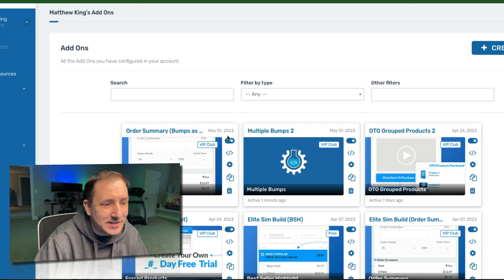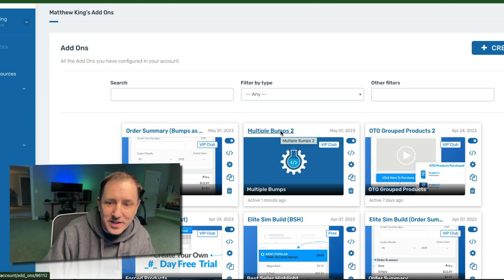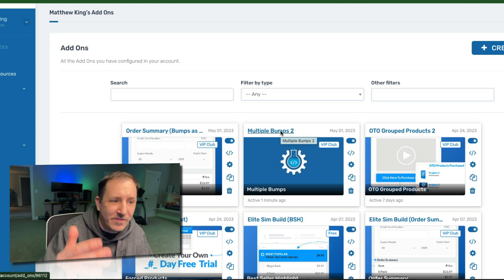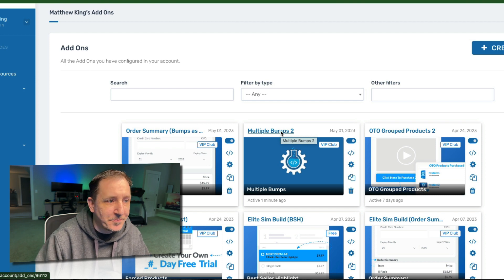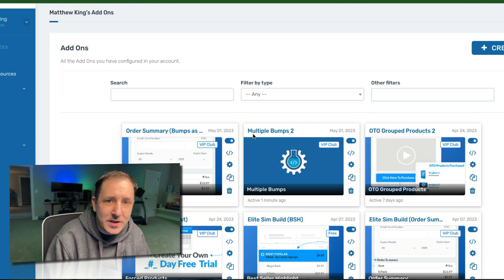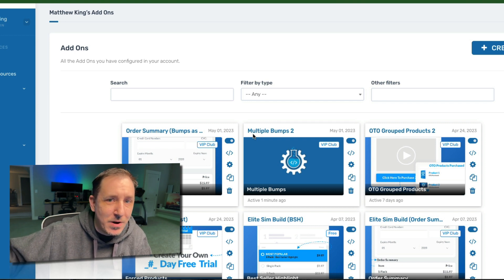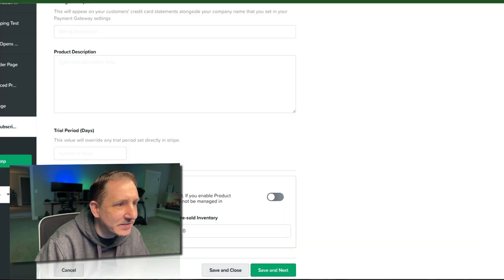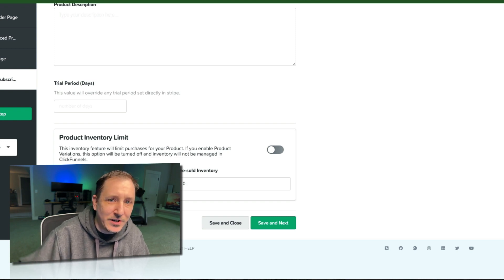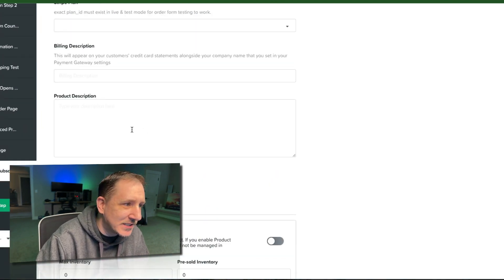Here's the workaround using CF Pro Tools. It requires two add-on scripts: one called Multiple Bumps — normally used to add multiple bump products to your order form — and one called Order Summary. What we found is that with Multiple Bumps, you don't have to mark products as a bump inside your product settings in CF Pro Tools. That opens up the possibility to have a subscription product be a bump.